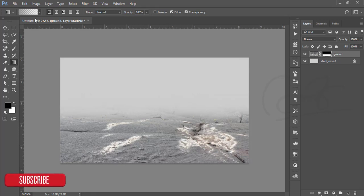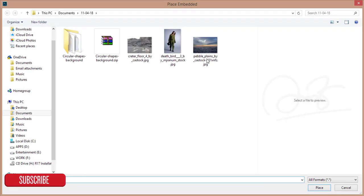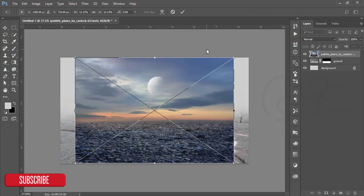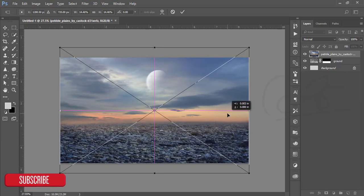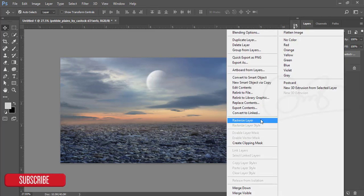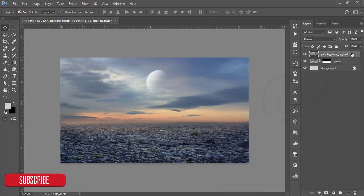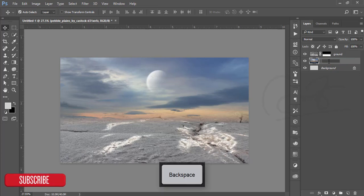That's good. Then go to File and Place Embedded, import the sky image, make it bigger, hit the OK button, press the right button and rasterize it. Take this layer below the ground layer and name it 'sky.'